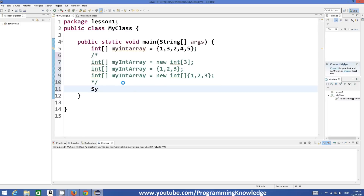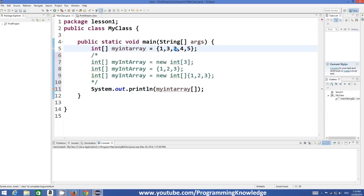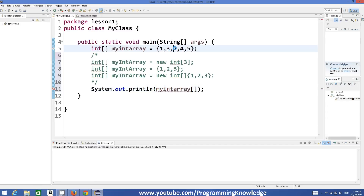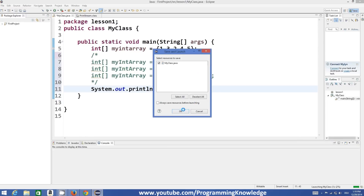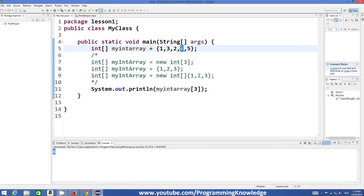For example, if I want to print the value two, I write System.out.println and then myArray with the index in square brackets. You might think that two is at the third position, so you'd write index 3, but when you run the program it will give you the value four. That's because index starts from zero — so zero, one, two — and the actual index of this value is two, which gives you two.